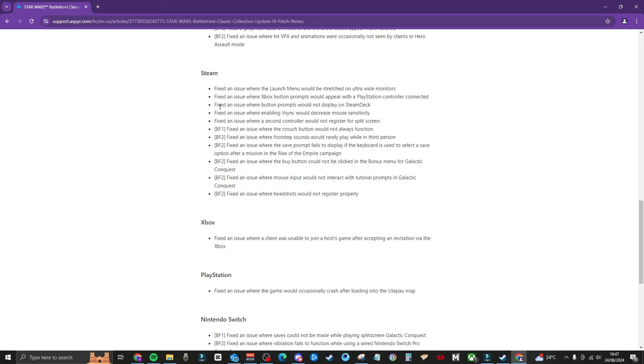So moving on to Steam, they fixed an issue where Xbox button prompts would appear with a PlayStation controller connected. Sometimes that happens on different games that's not too bad. Fixed an issue where button prompts would not display on the Steam Deck. Do any of you play this on Steam Deck? I'm very curious to hear. They fixed an issue where the crouch button would not always function.